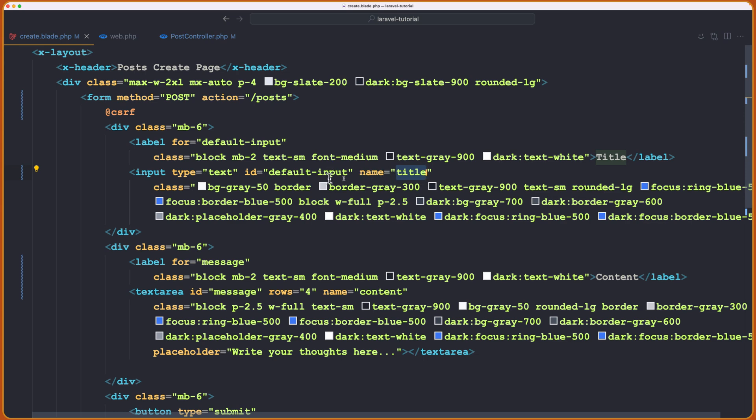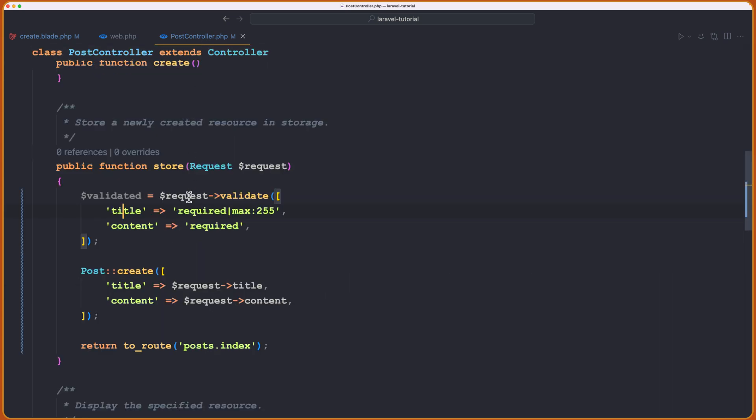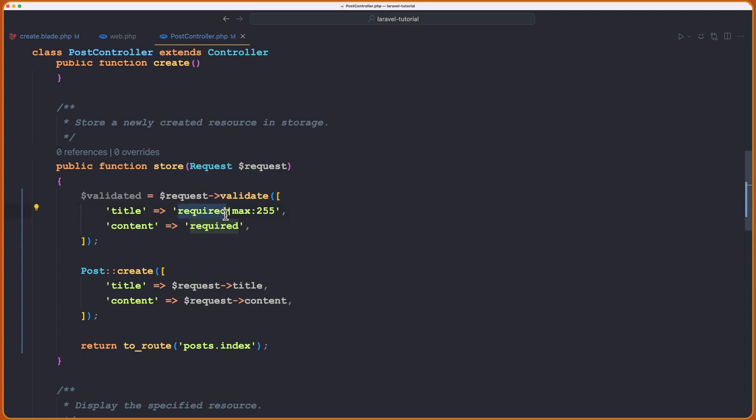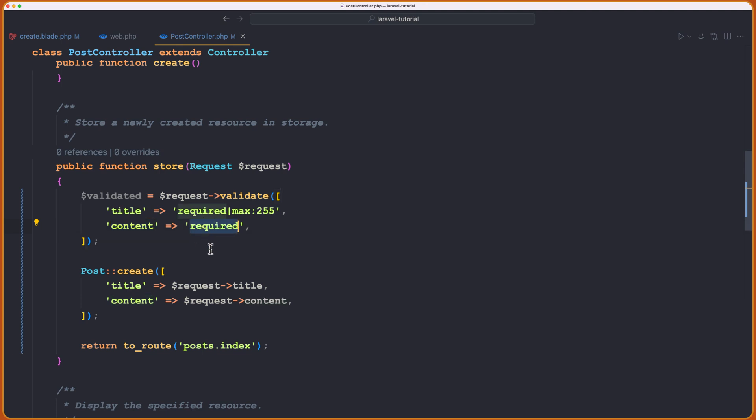In this case, we have input with name title and the text array with a name content. For that here, we say the key for title and the value is the rule. In this case, we have applied the rule to be required. And pipe, this is a new rule, max 255. So it's going to be maximum of 255 characters. For the content, we have only one rule, which is required.